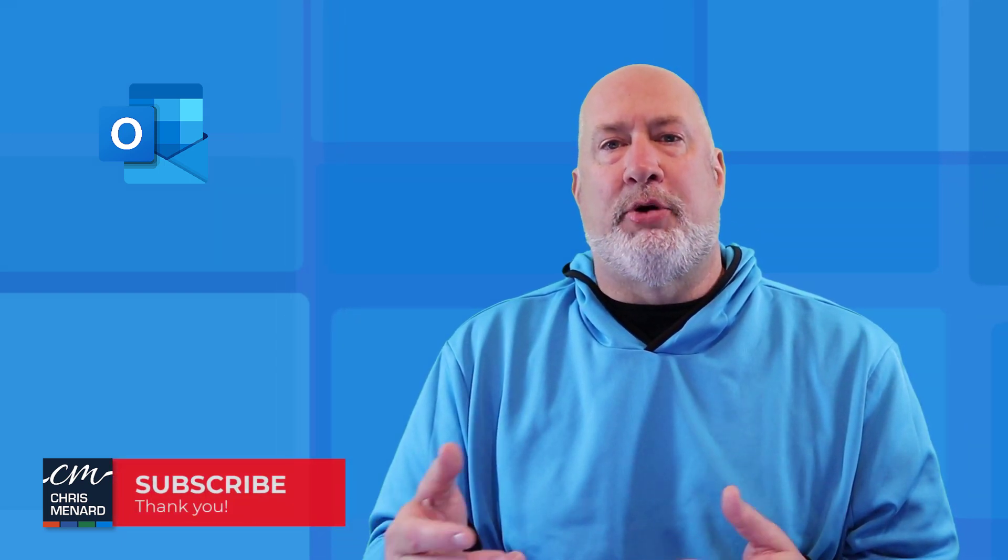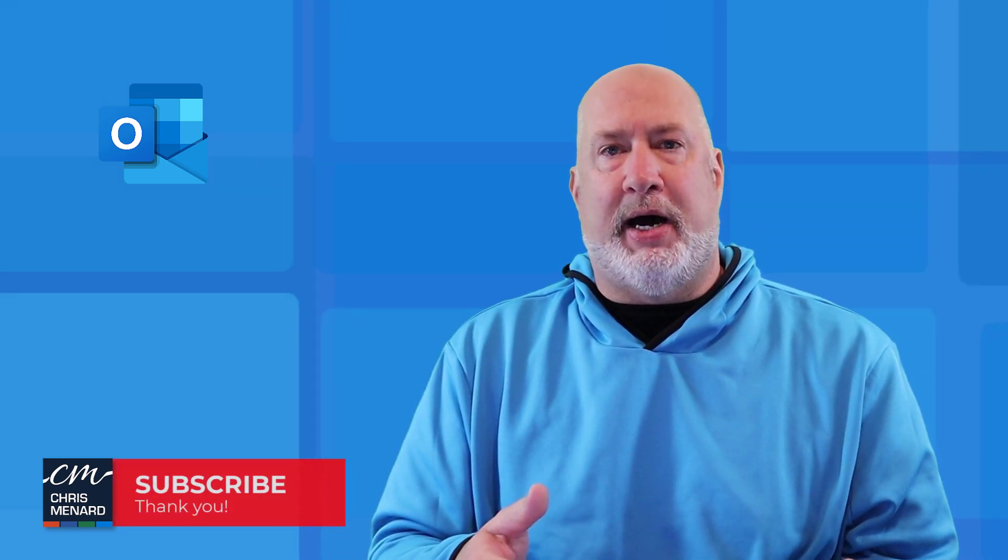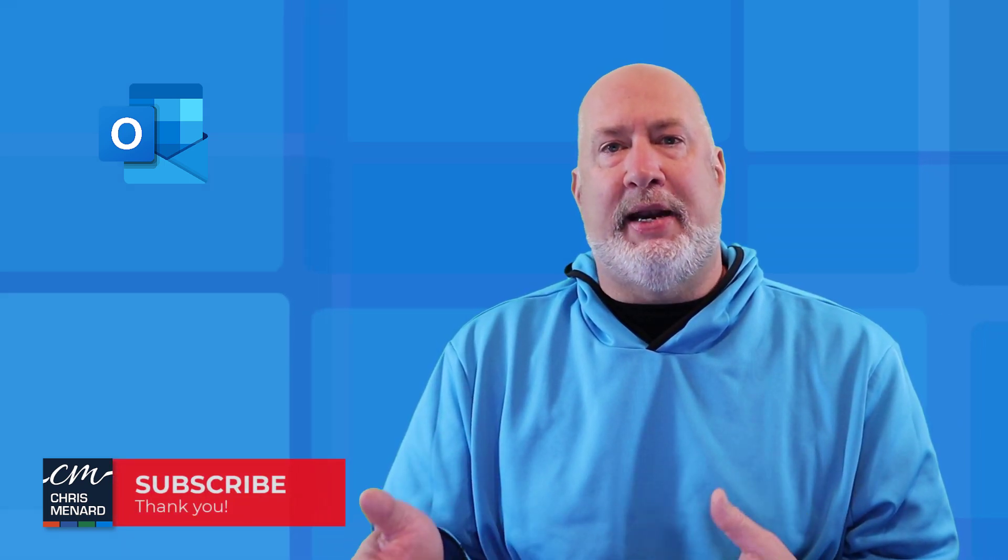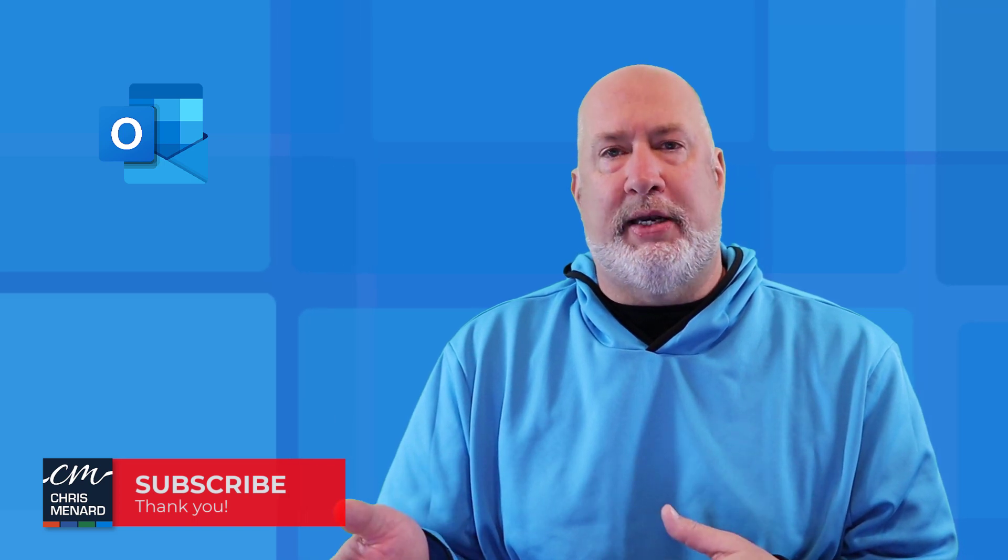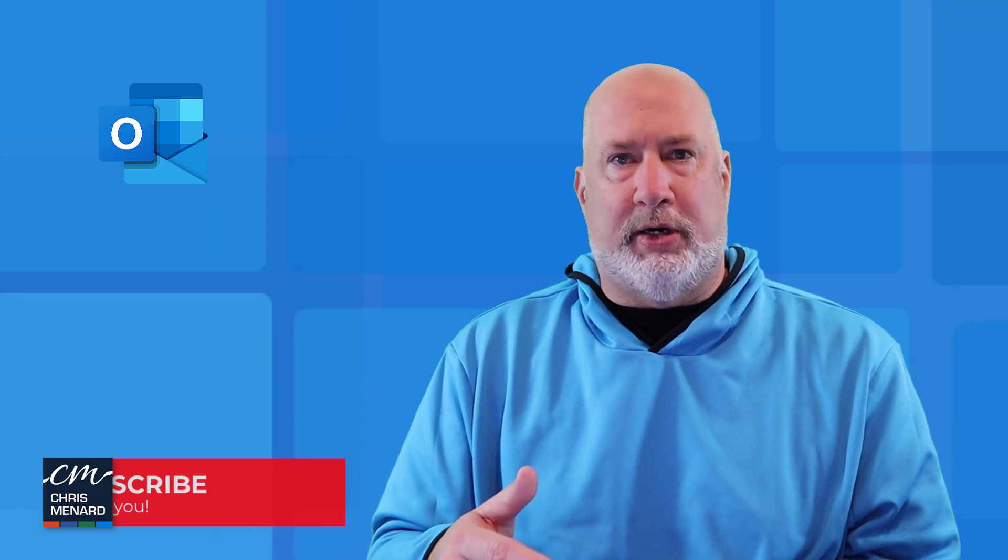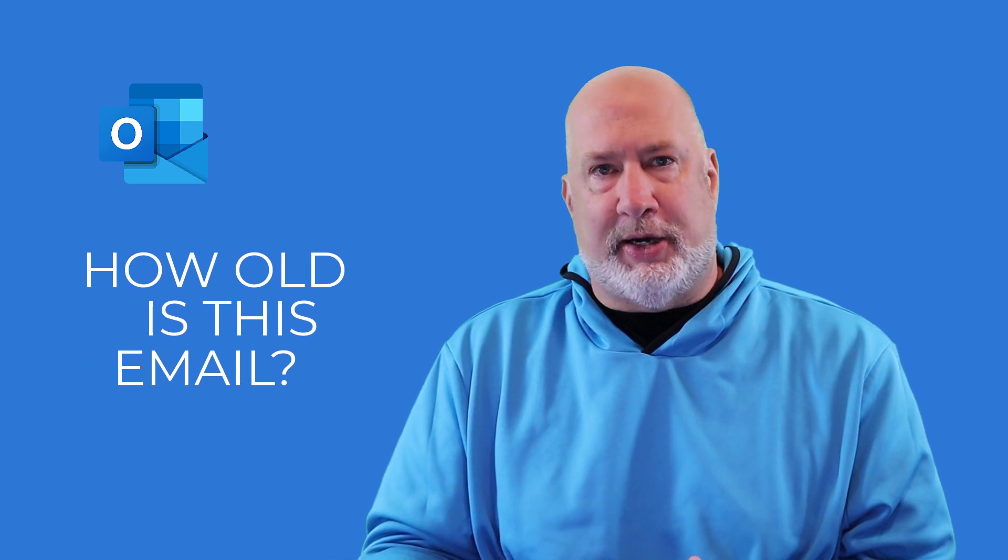In today's Outlook video, I'm going to be on my inbox. I'm going to add a column and create a formula that's going to tell me the number of days old emails are.